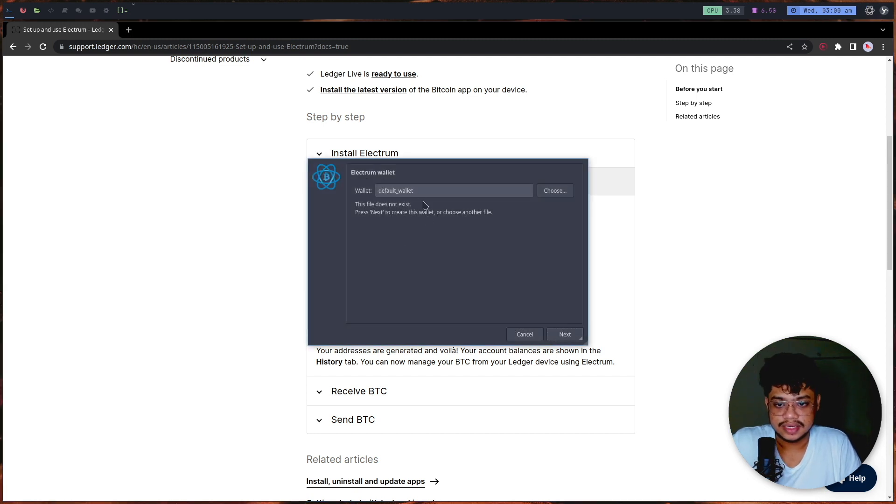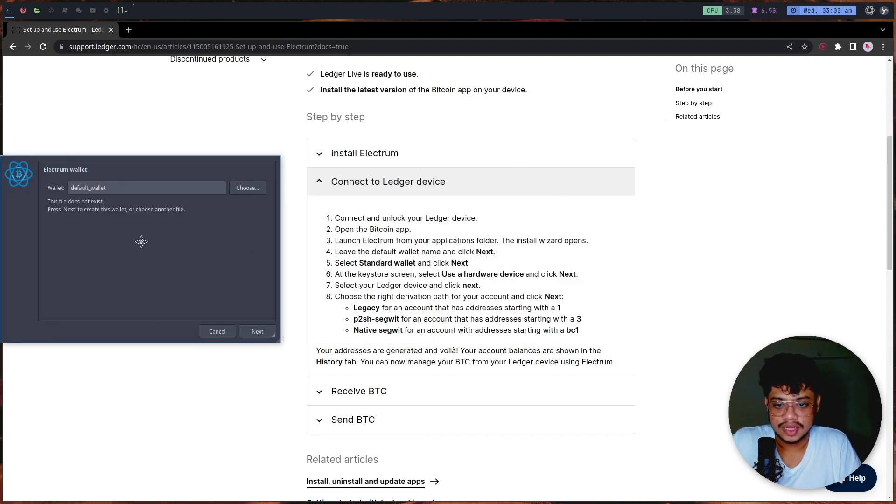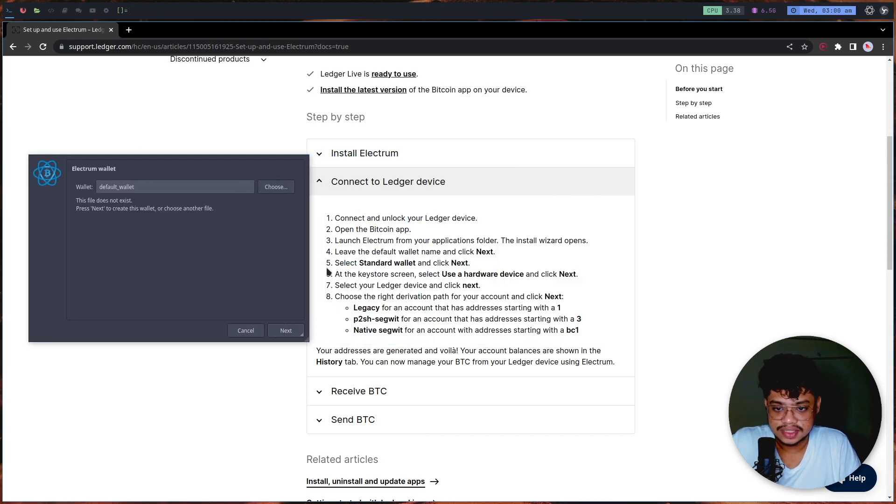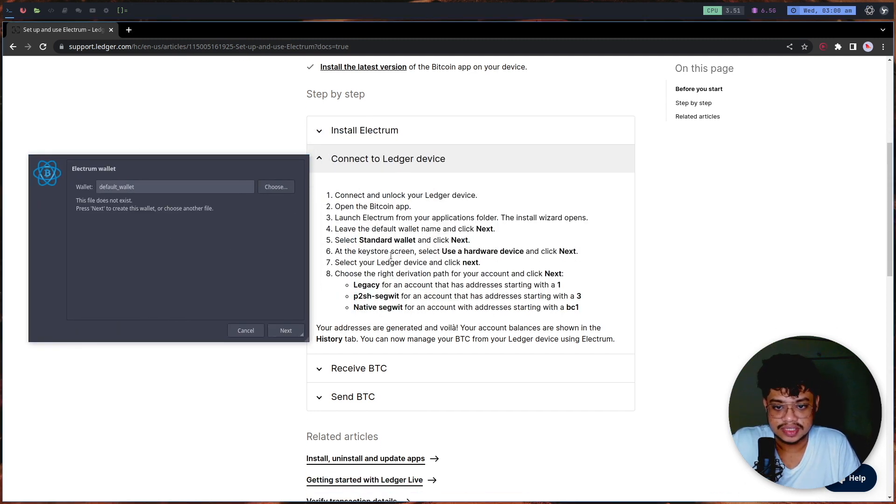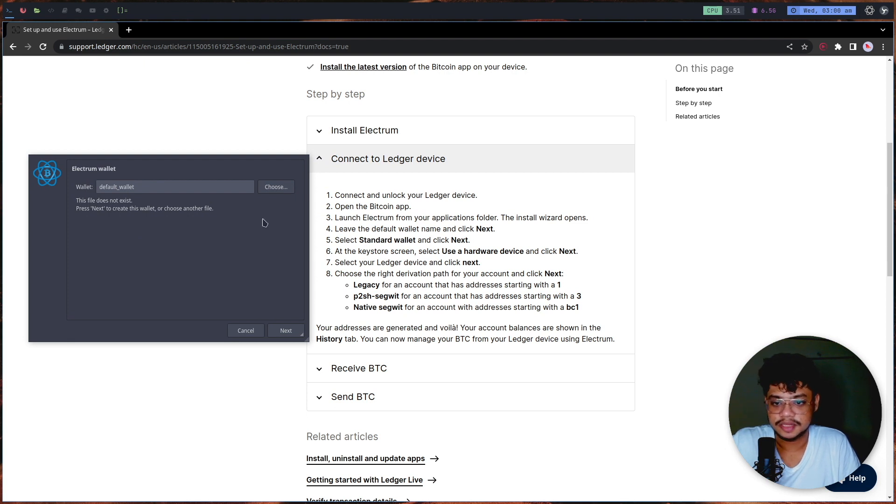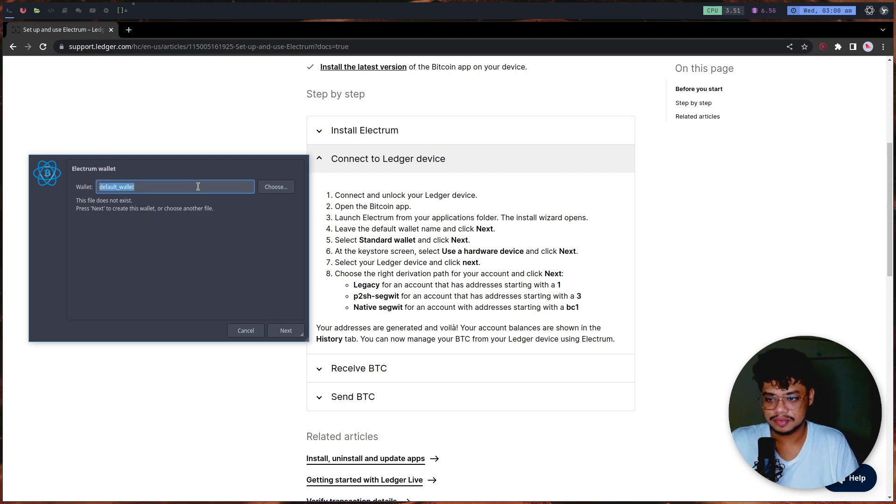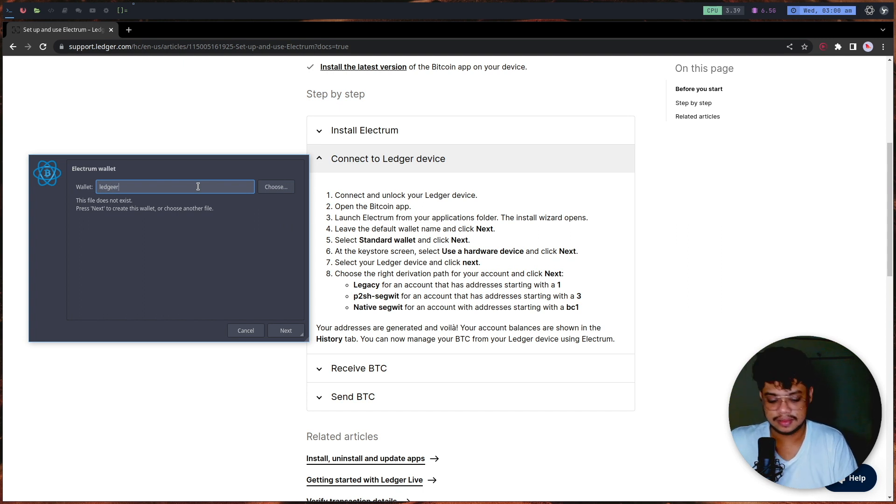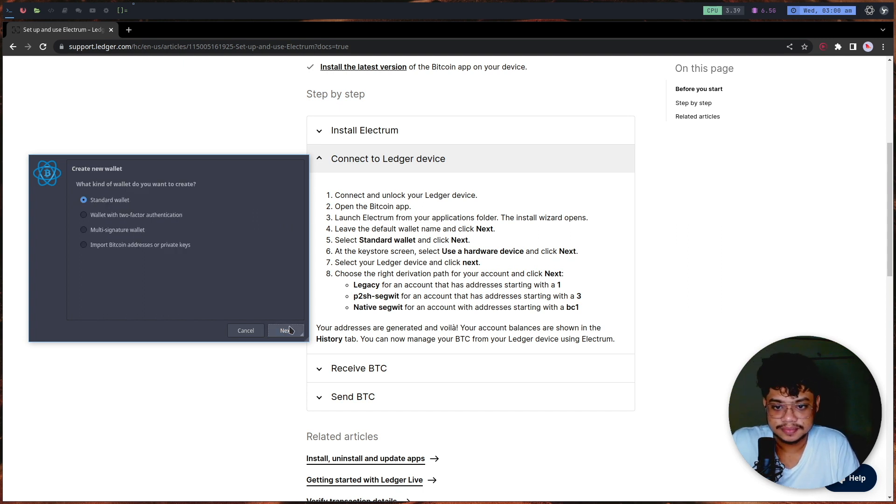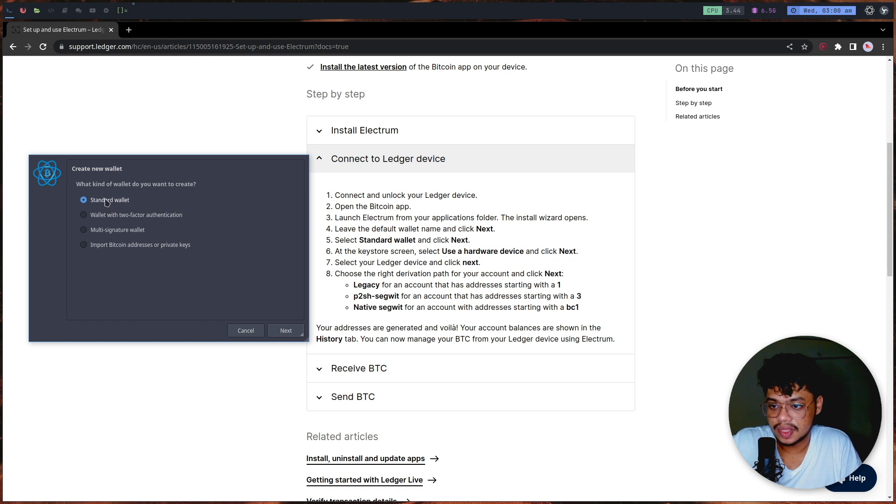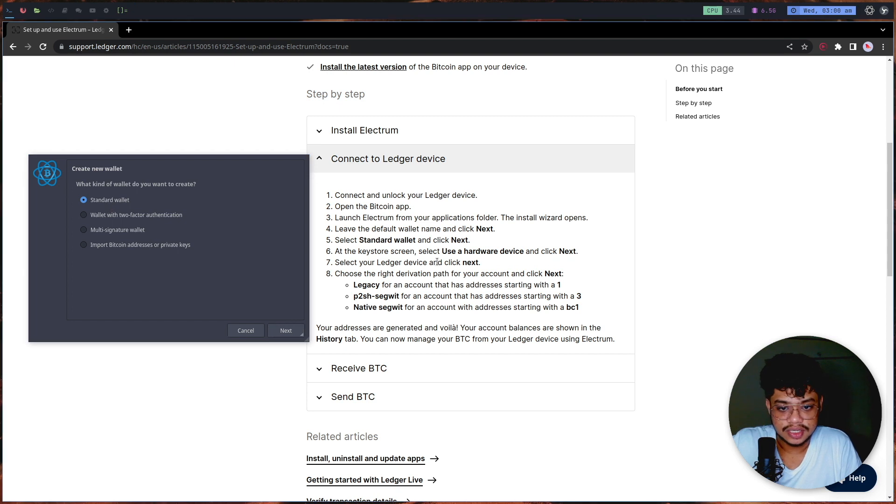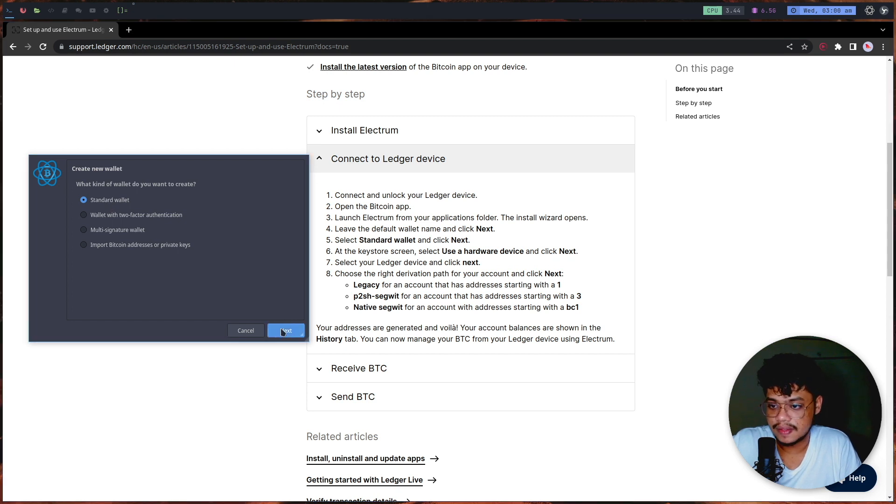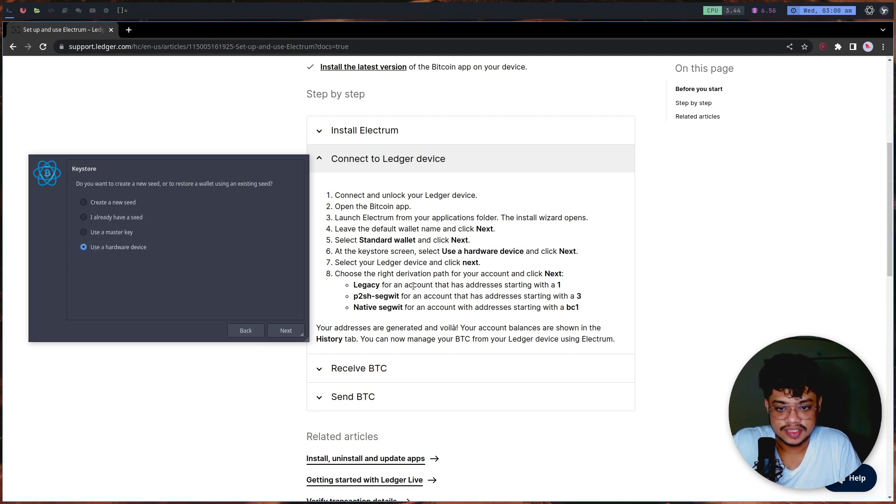It says that the wallet doesn't exist. I'll leave the default wallet name - I'll probably give it the name 'ledger'. Next, standard wallet and use a hardware device.